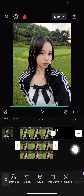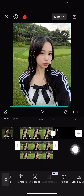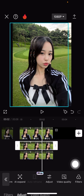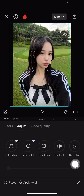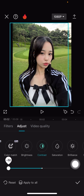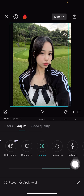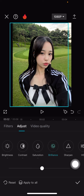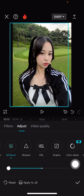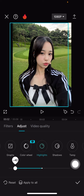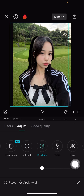Then select the adjustments button here. Go to brightness and turn it down, contrast turn it up, saturation down, brilliance down, and highlights down as well, and shadows down.